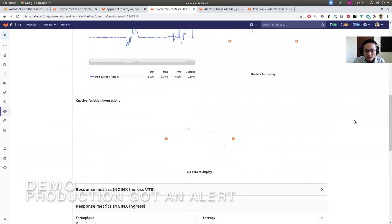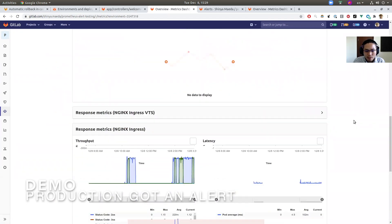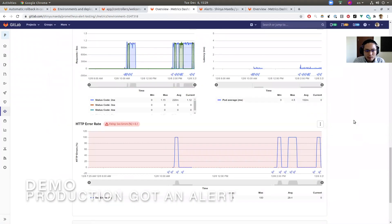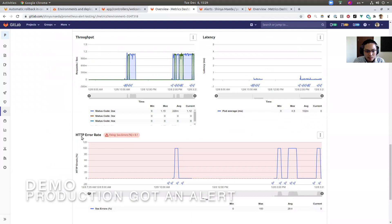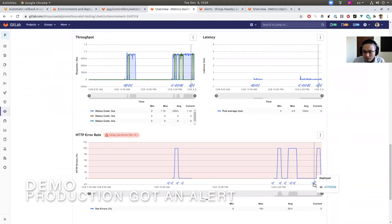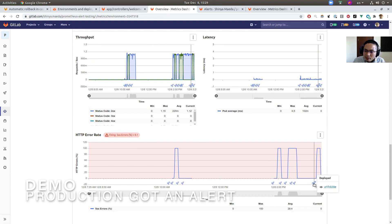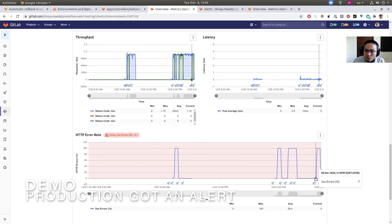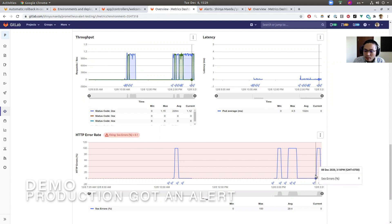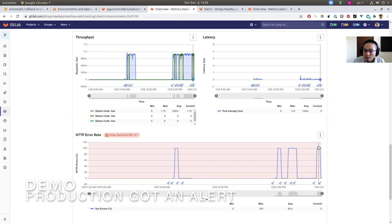So let's take a look at the metrics again. Okay, scrolling down to the NGINX Ingress HTTP rate. Here we are seeing this commit A1FC020E. This was the commit we made—bad commit. And then right after the deployment, there's a huge spike here. The error rate increased to 100%.